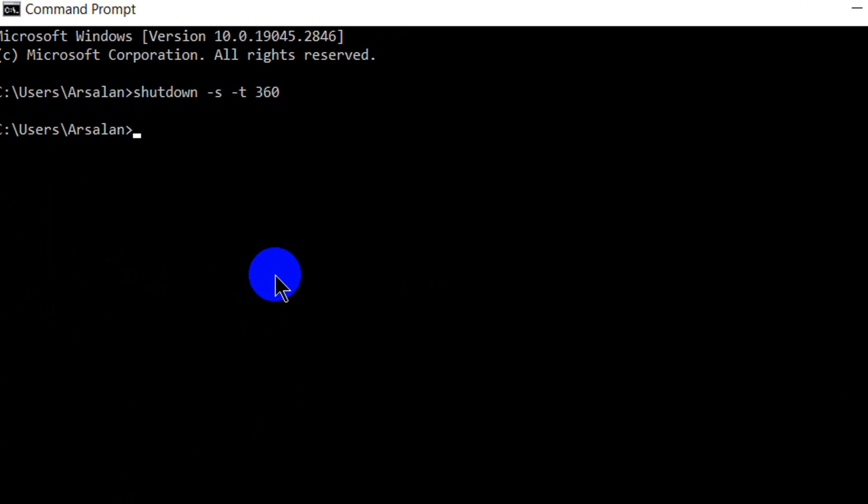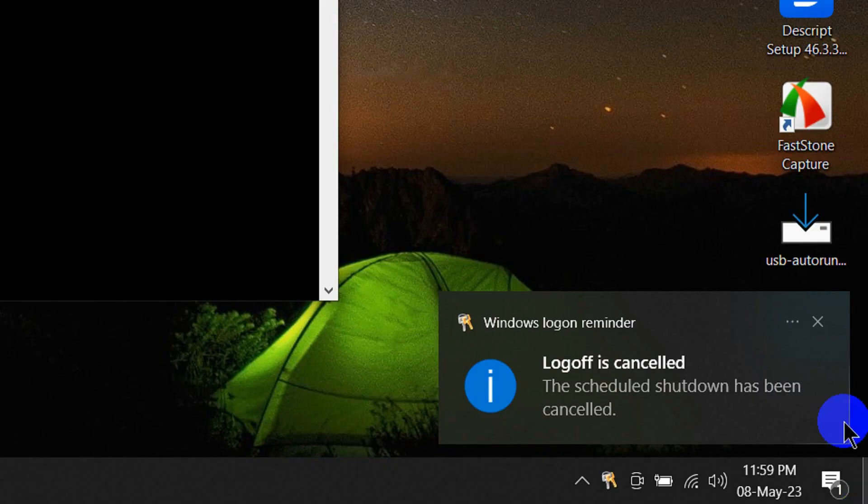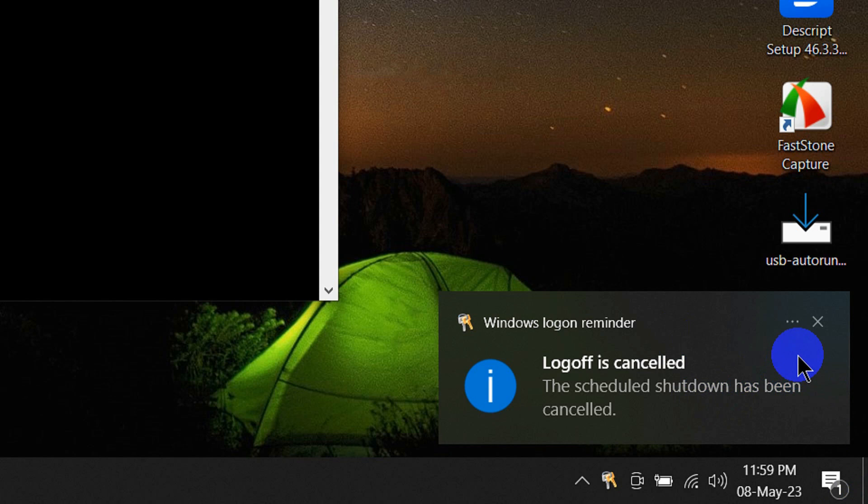If we want to cancel this, we will type shutdown space minus a and hit enter. The notification is coming that your shutdown timer will cancel and the logoff will cancel.